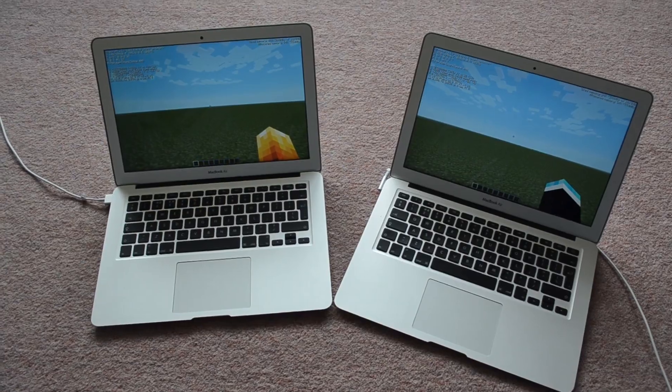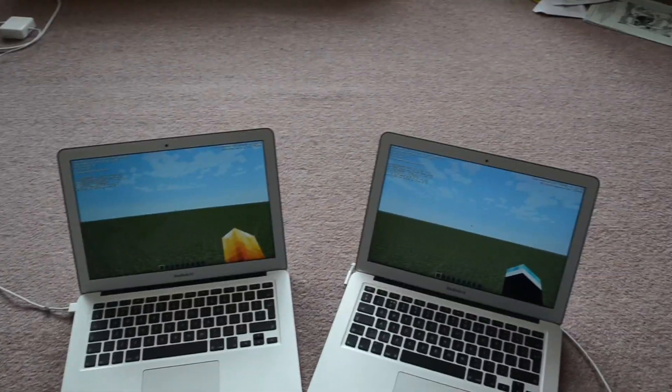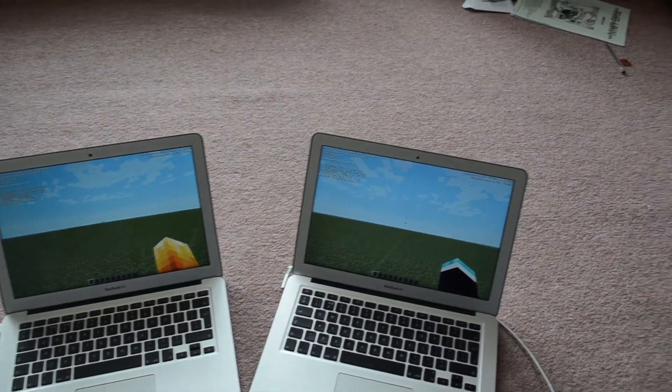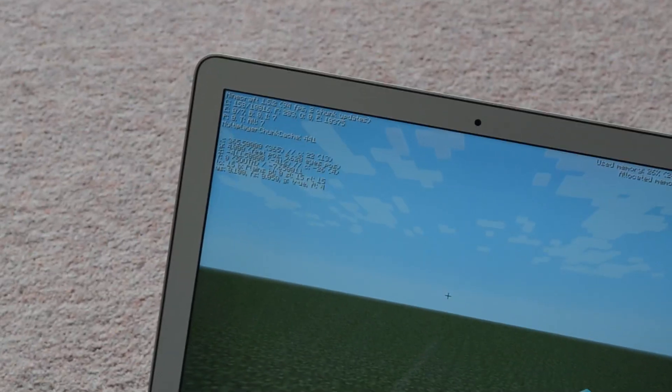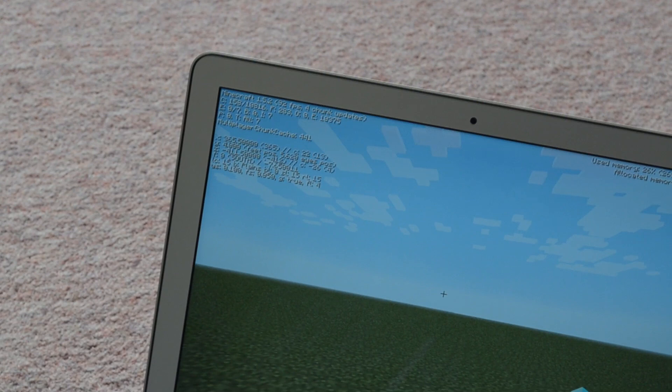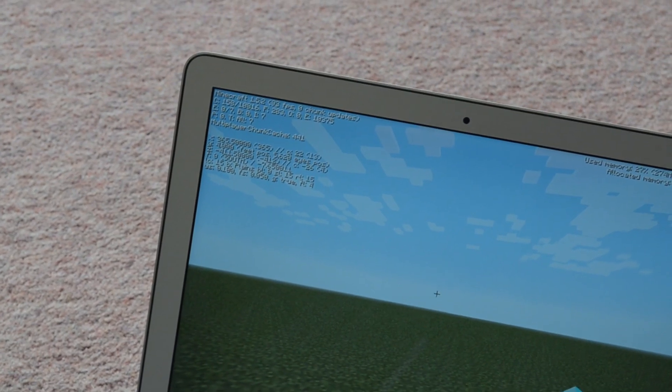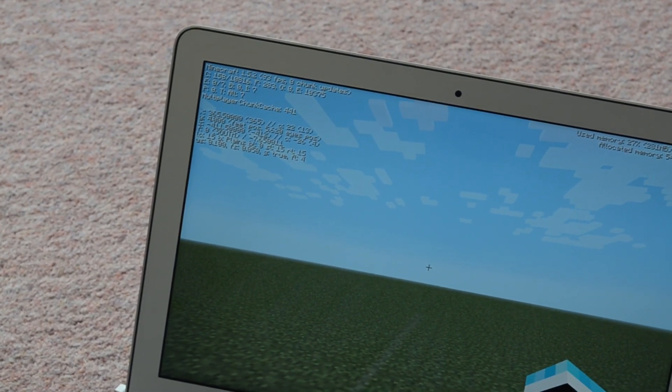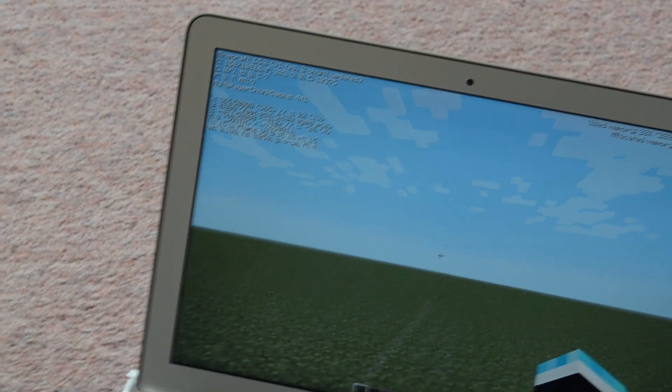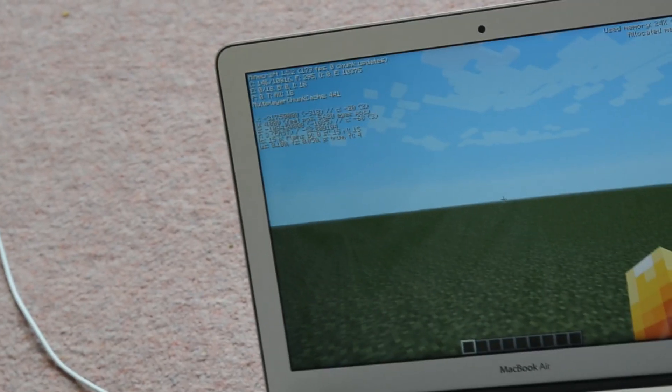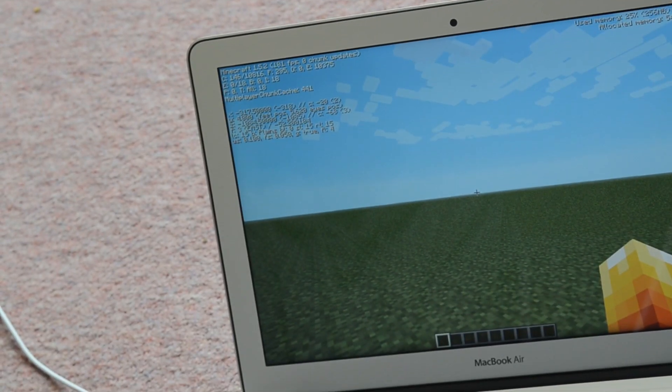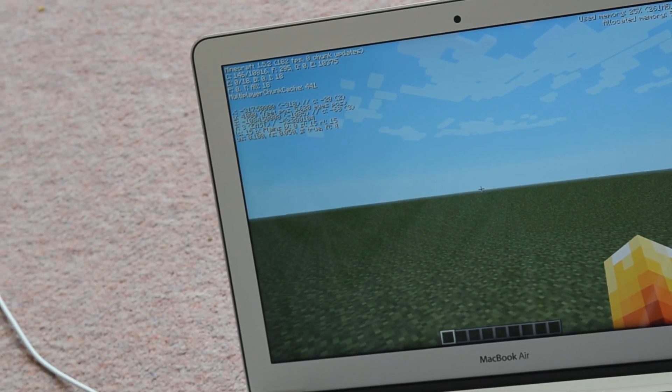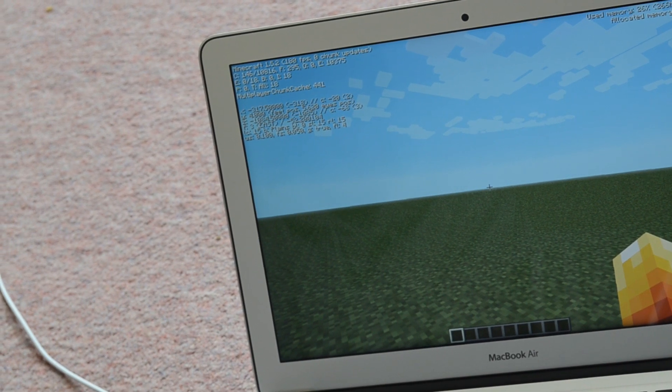I don't know if you can see, I can zoom in the camera a little bit. That one's getting, this is the 2011, which is getting 94 FPS. That's when nothing's going on, it's completely flat.